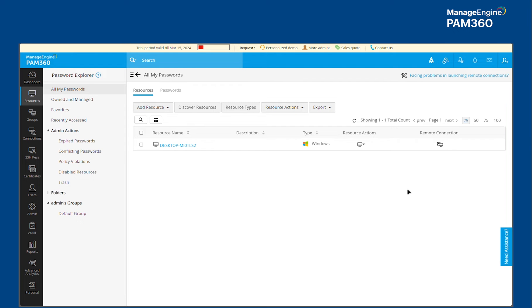Hello everyone. In this video, we're going to take a look at ManageEngine PAM 360 solutions integration with ManageEngine's Application Control Plus product.